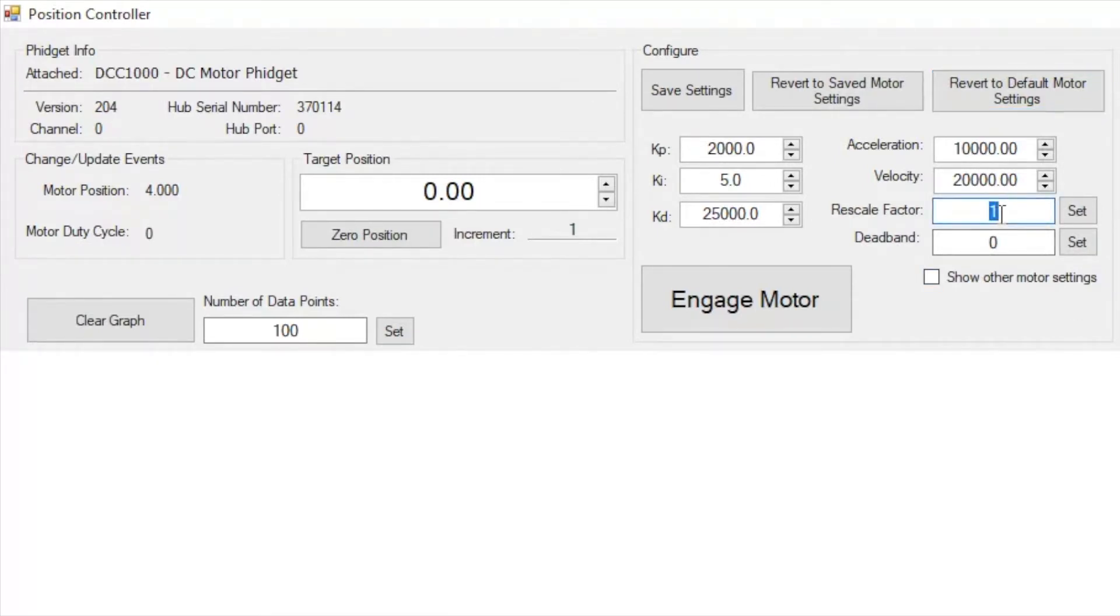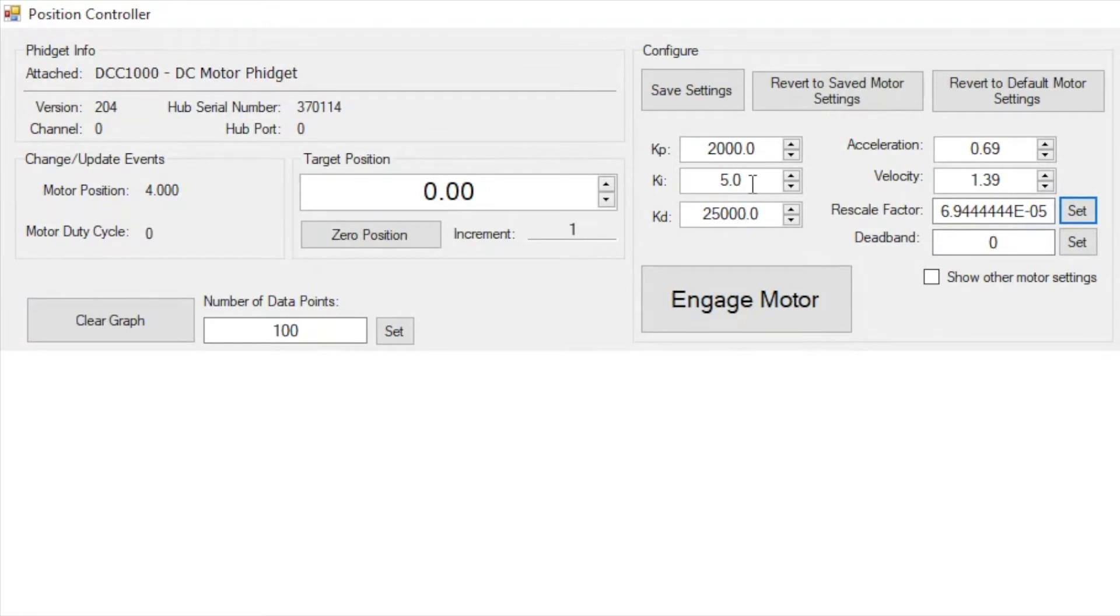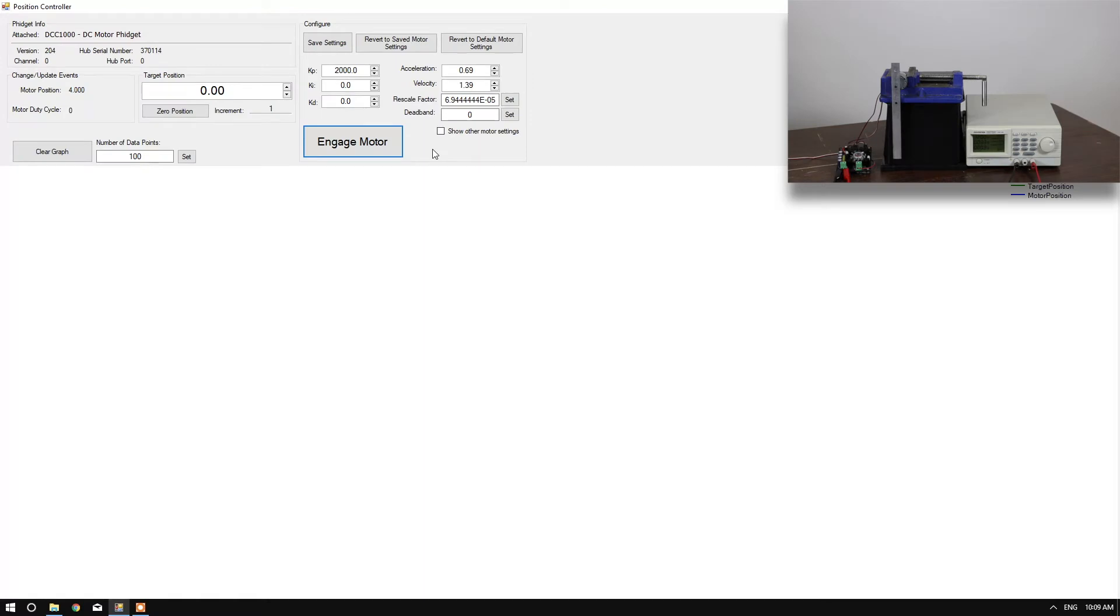First, we'll set a rescale factor. We've covered how to calculate this in another video. Next, we'll set KI and KD to 0. Next, we'll engage the motor, set an increment, and set a position.